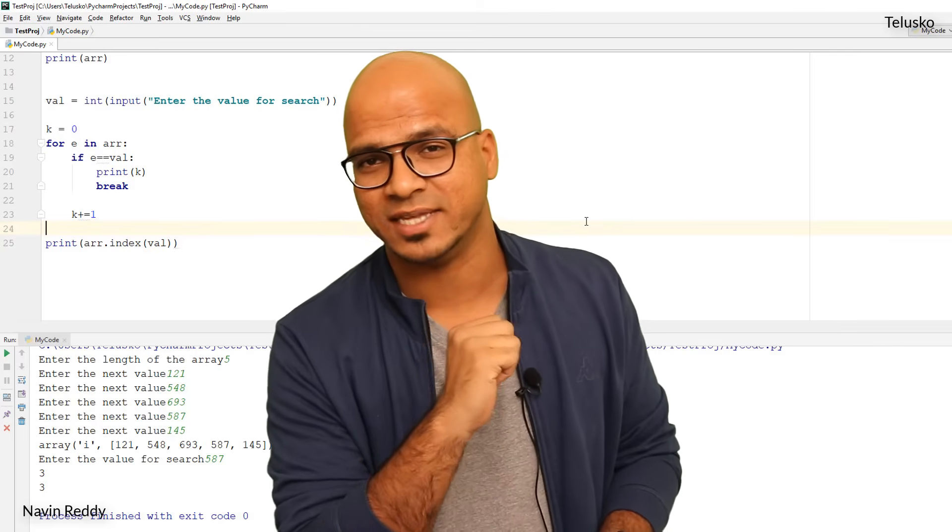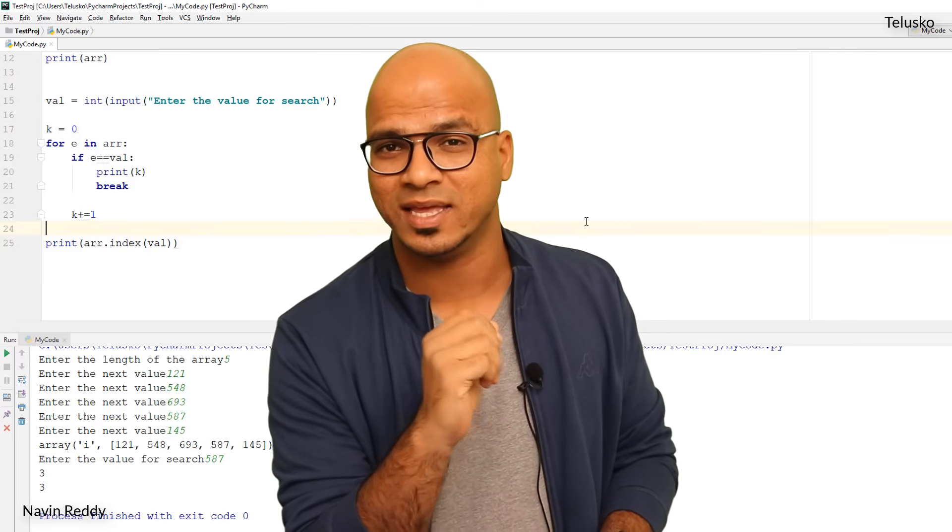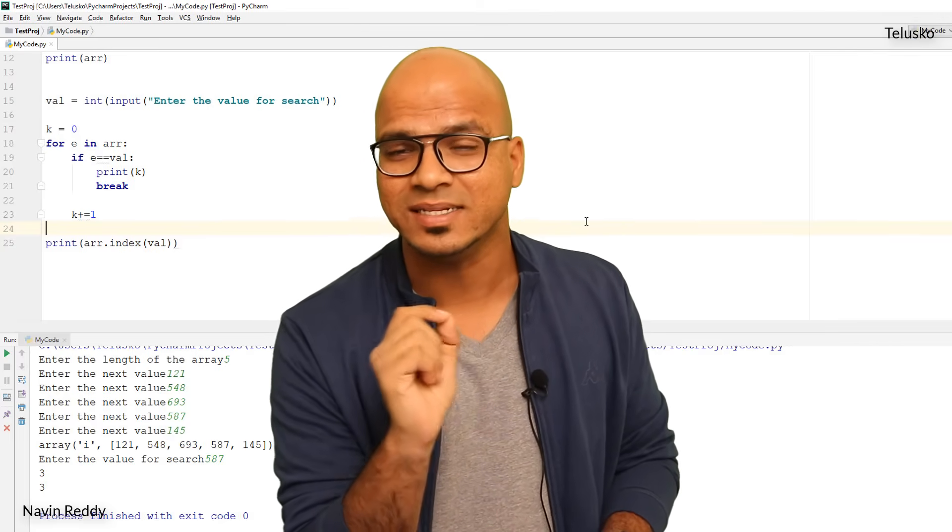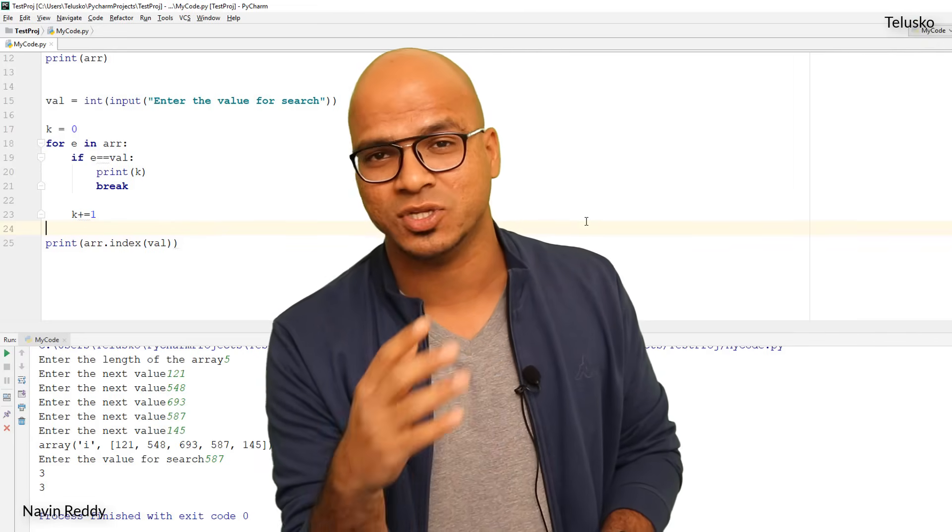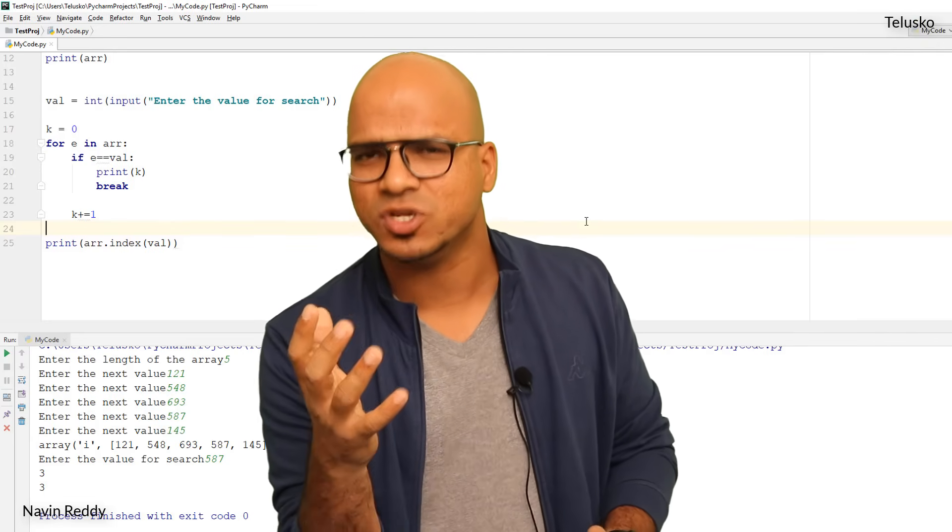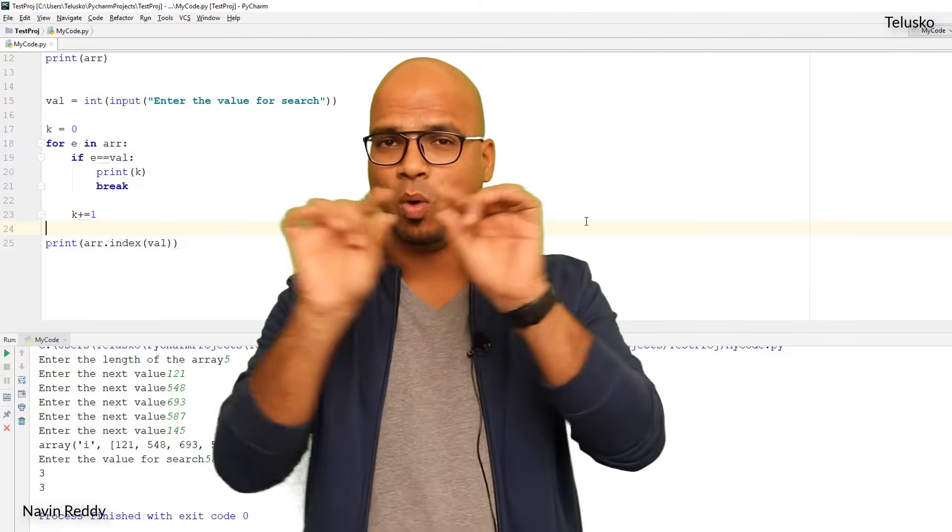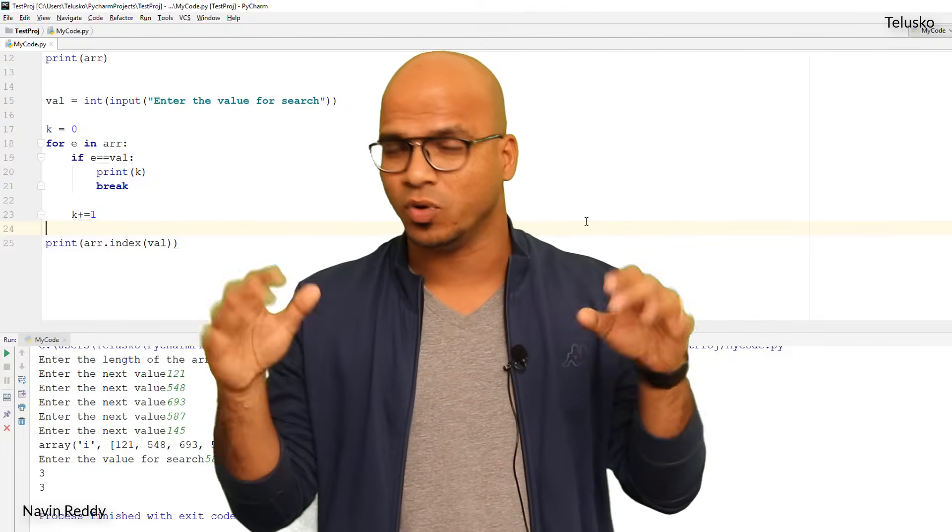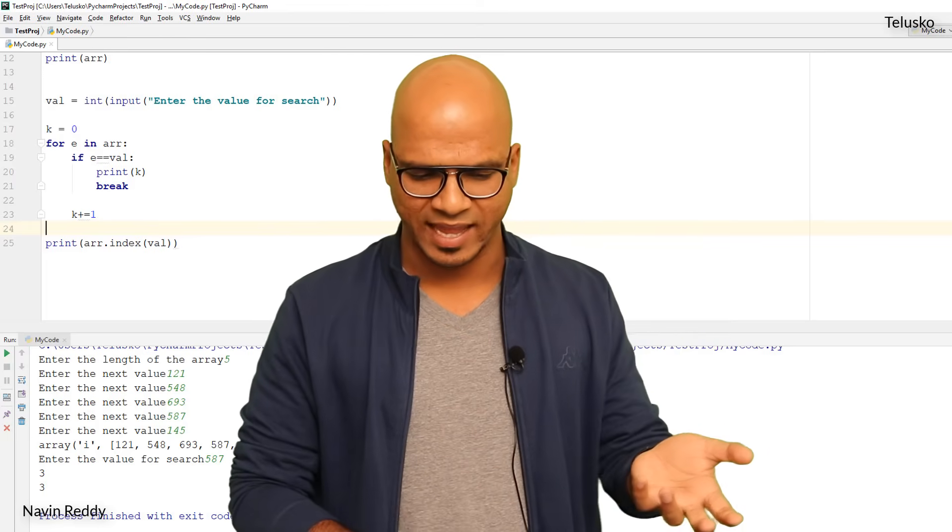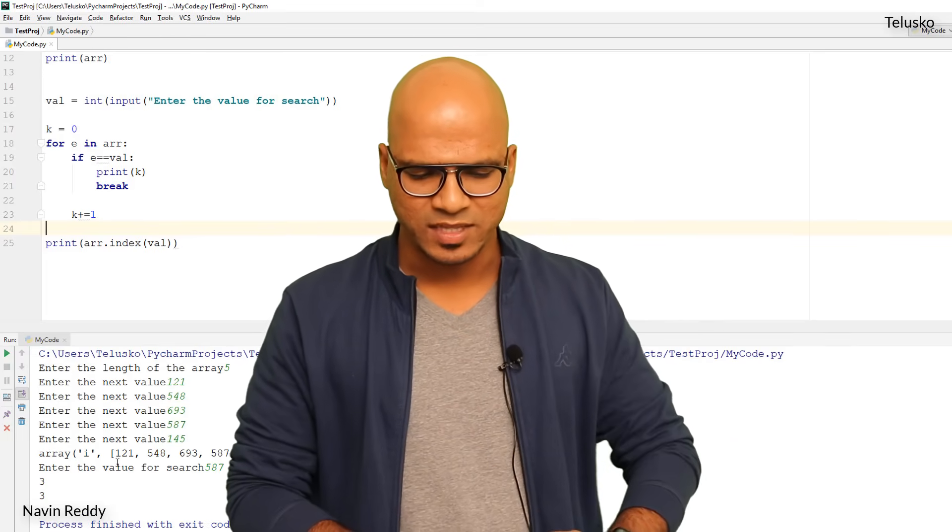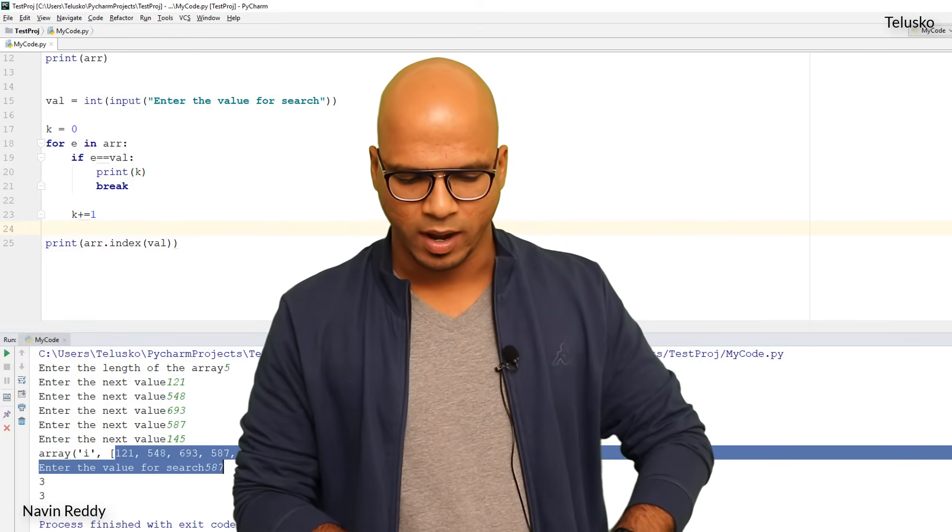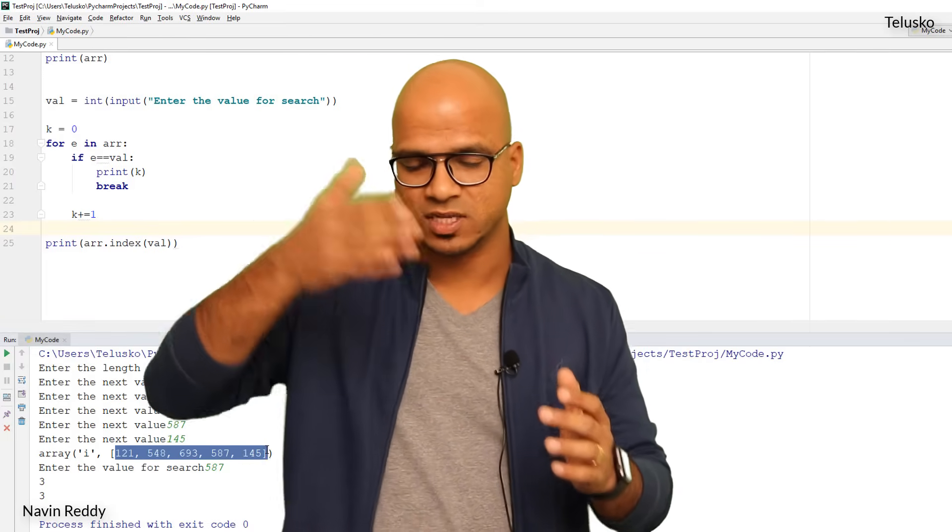But here's the thing: when we talk about arrays we have different types available. The first one is single dimensional array and second one is multi-dimensional array. When you say single dimensional it means you have one row and multiple columns, like the array which we are working with.